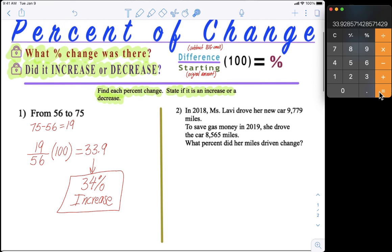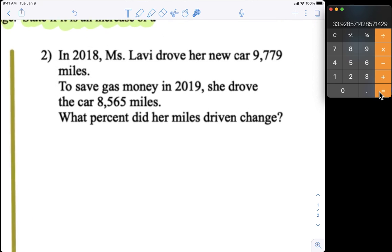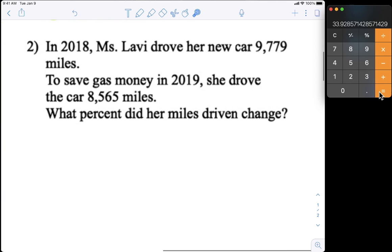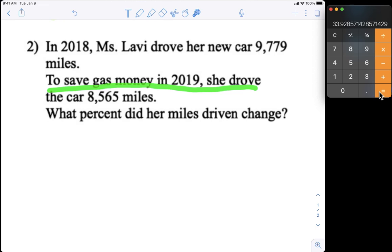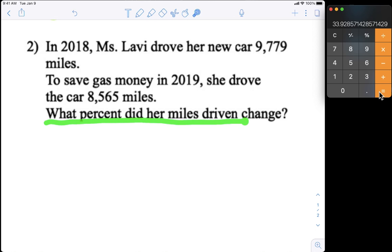The second example is a word problem, but the idea is the same. Let's read it: In 2018, Ms. Lavi drove her new car 9,779 miles. To save gas money, in 2019 she drove the car 8,565 miles — she drove less because she wanted to save money. What percent did her miles driven change?